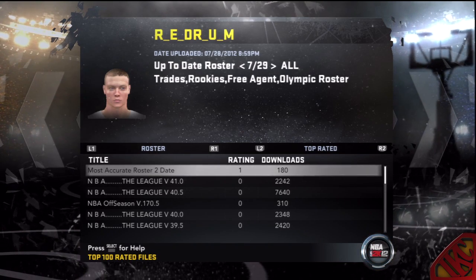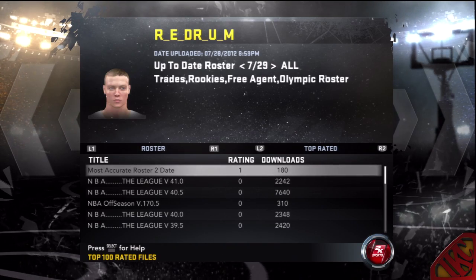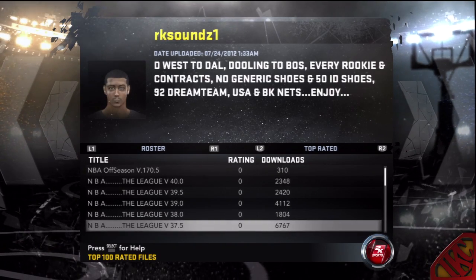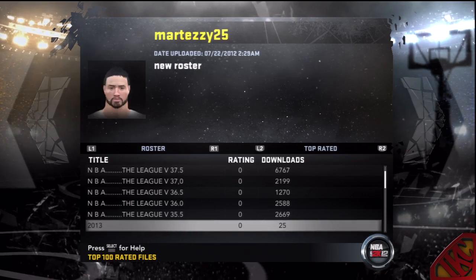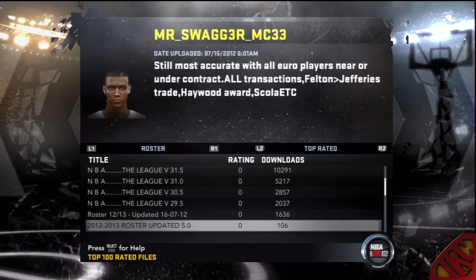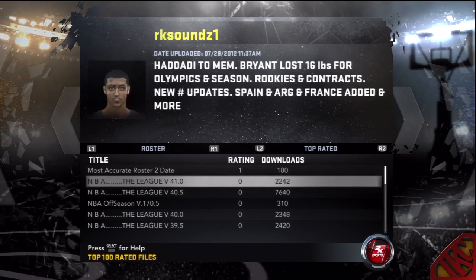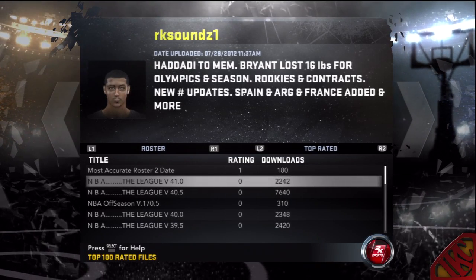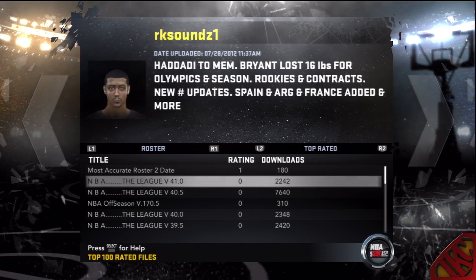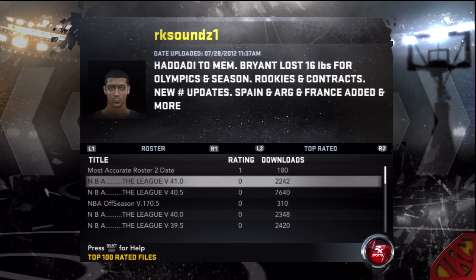What you want to do is click R2 to go to Top Rated. You don't want to go to Most Downloaded, because if you do you'll get a roster from 2011 when the game first came out. When you go to Top Rated, they sort by date, so if you go to the top you can see these rosters just came out — about two months ago, right after the draft and stuff.